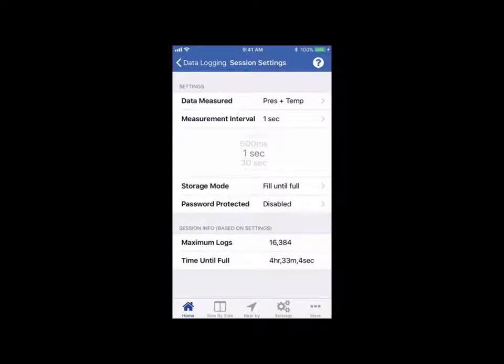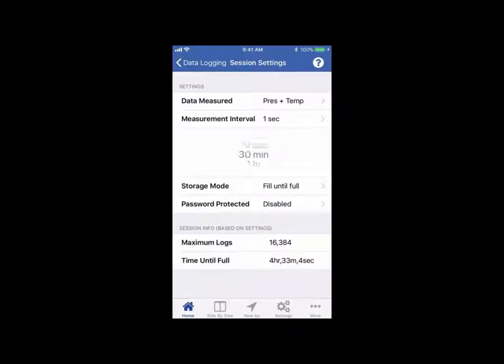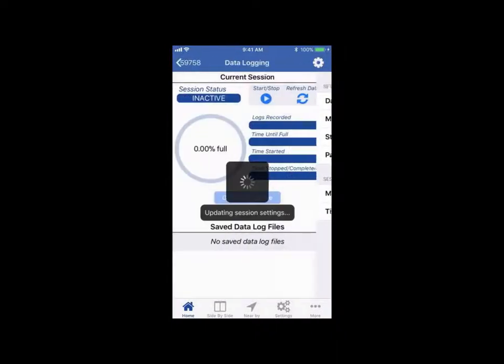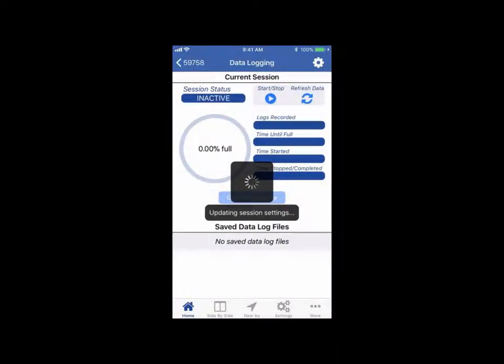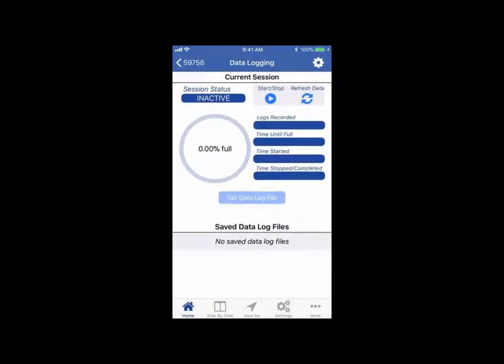Once the session starts and the sensor is logging, the user can then walk away, work on any other task, or leave the location of the sensor, and then return at any point to stop a session and retrieve the data that was recorded.